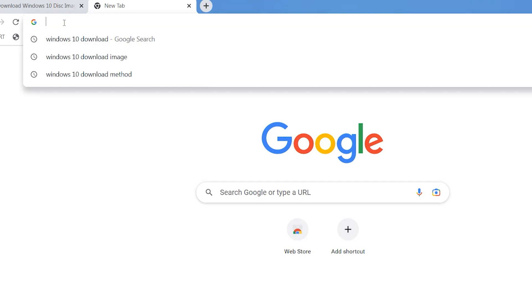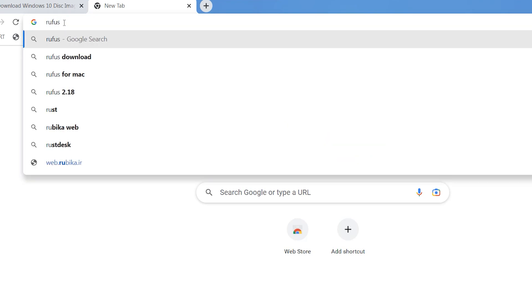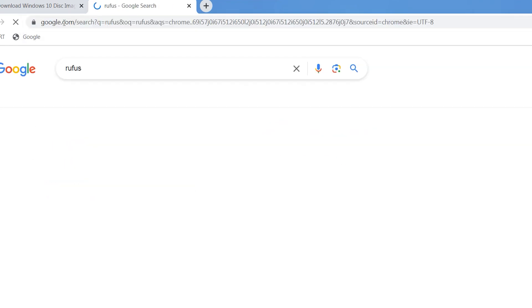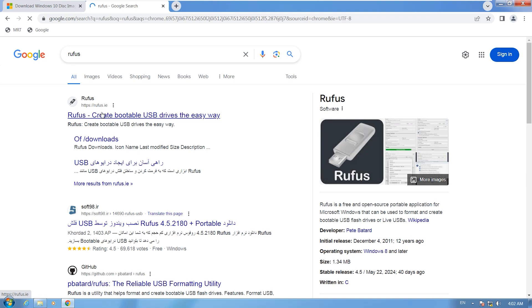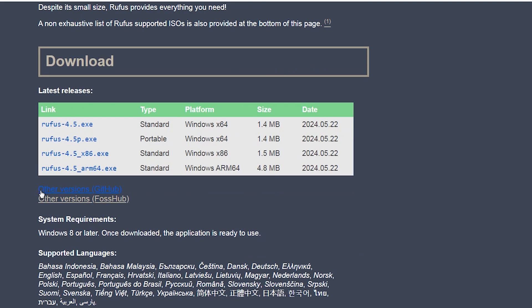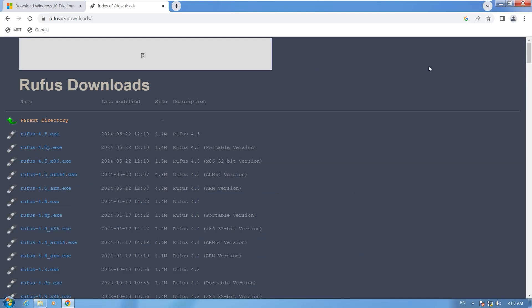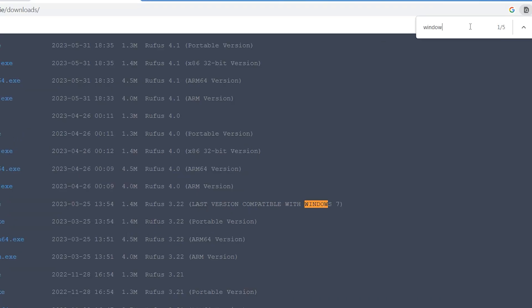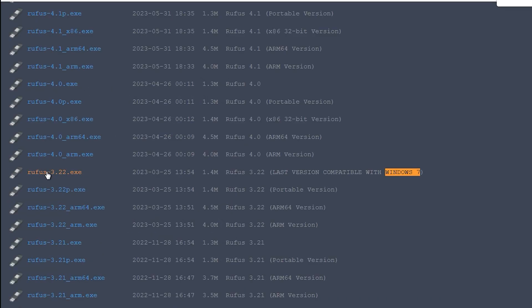When you have downloaded Windows 10, open a new tab and type 'Rufus', then hit Enter. Open this first link, scroll down, click on 'Other versions on GitHub'. Press Ctrl+F and search 'Windows 7'. It is Rufus 3.22 exe — download this version. This version is for Windows 7; the other versions are not supported by Windows 7.